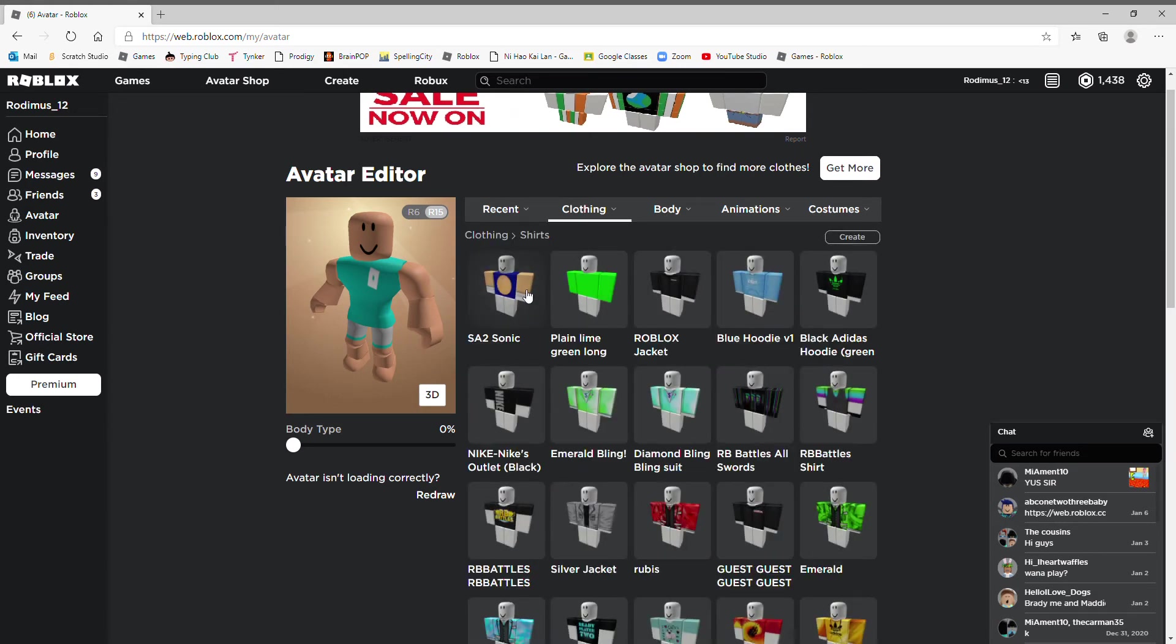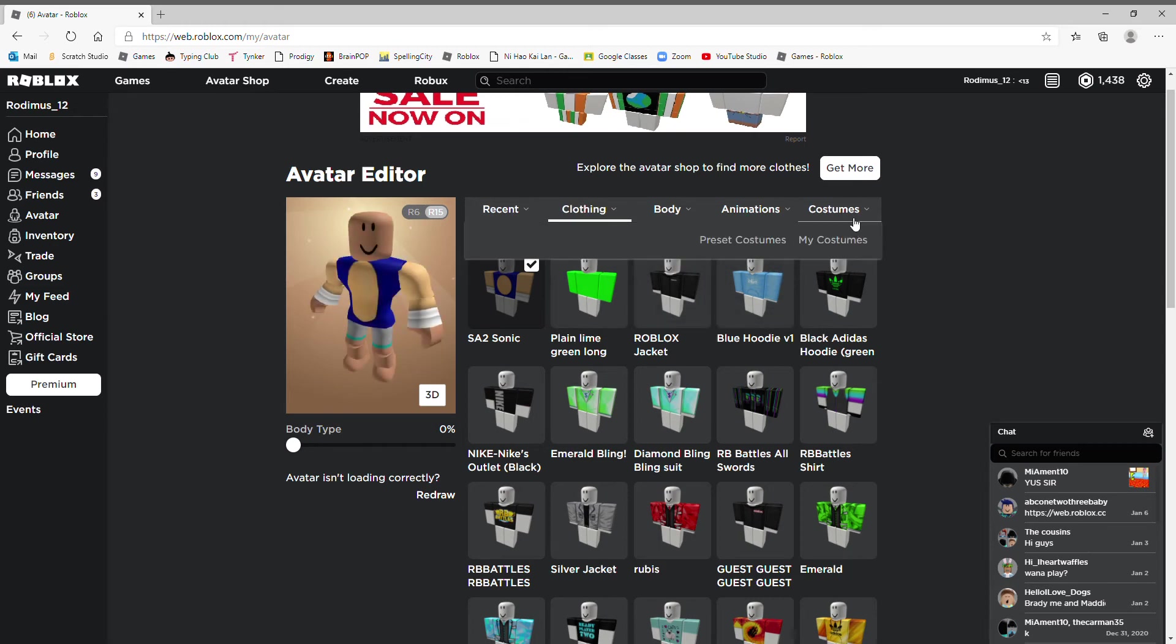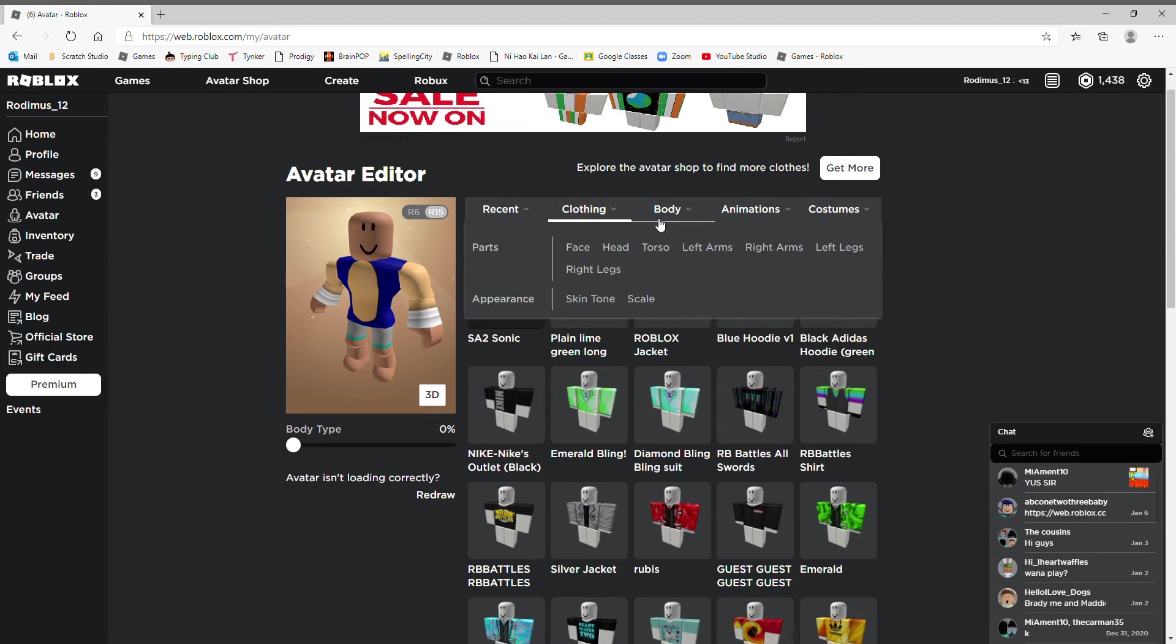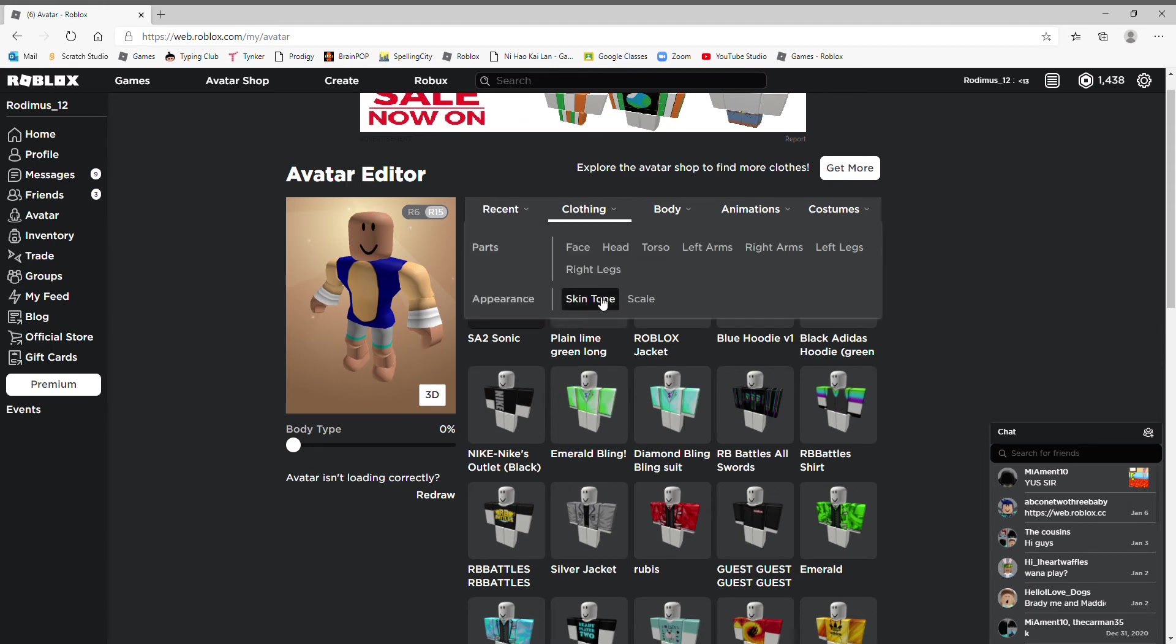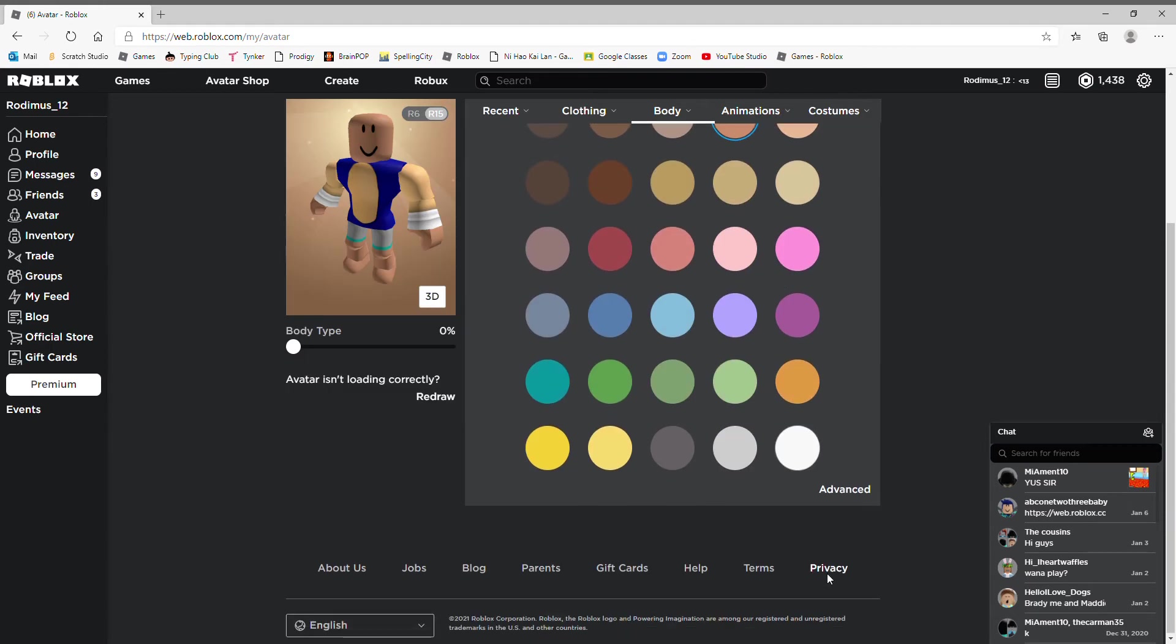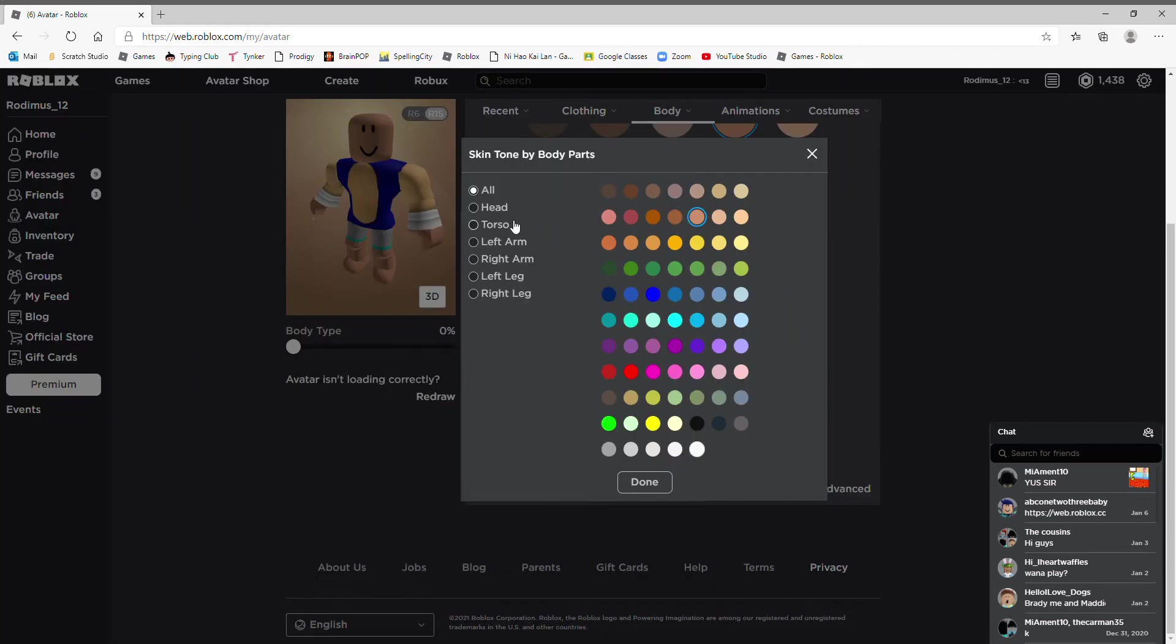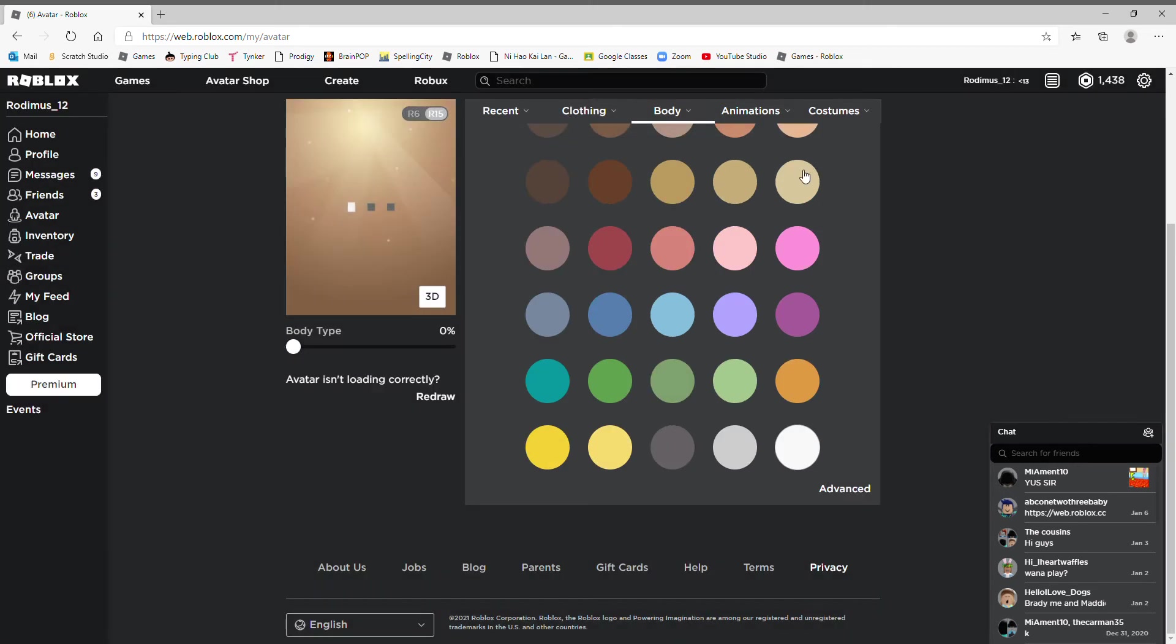Here we go. SA2 Sonic. This one looks pretty good. Oh wait, if you didn't know, if you go to Advance and do Right Arm, you can make it a different color. Oh no, it's white, it's supposed to be white. The left arm shall be white because that's the glove.